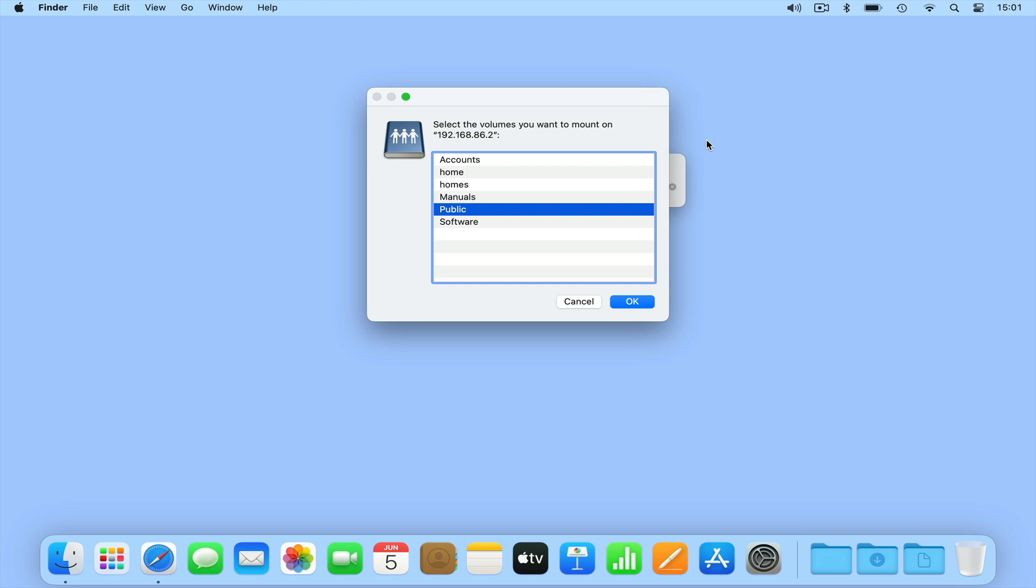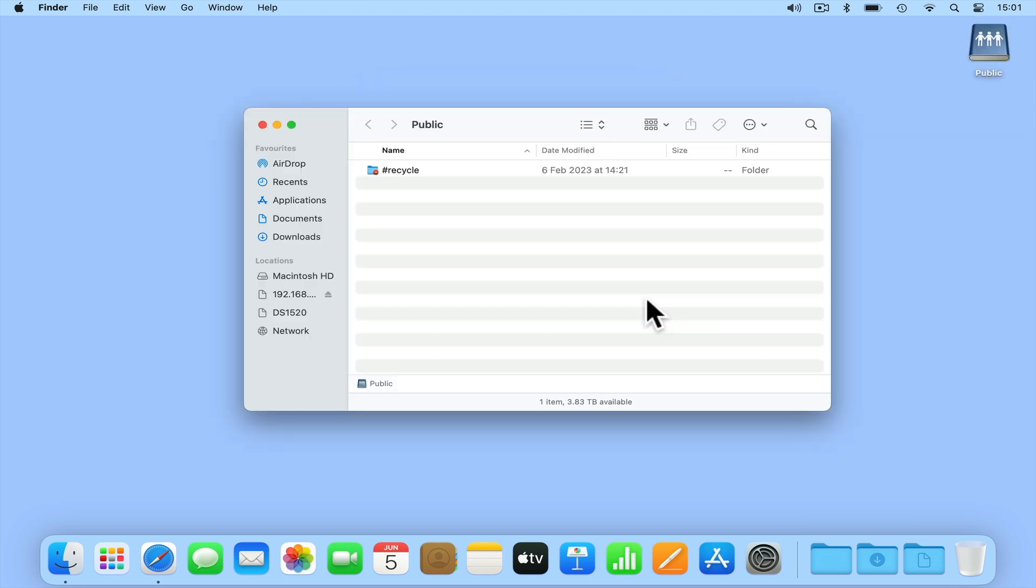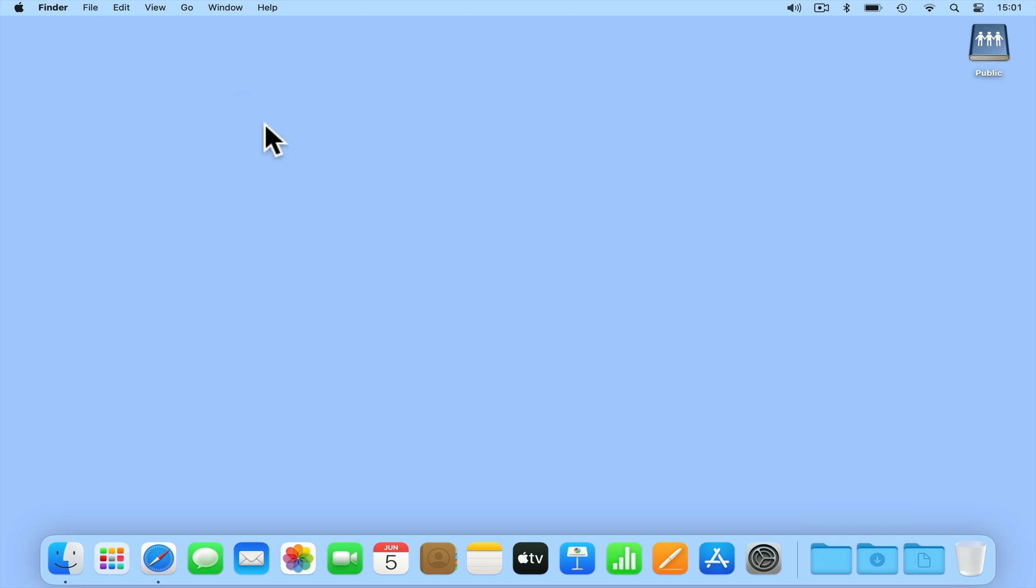If we now select a network share and choose OK, because macOS has remembered the user credentials to our NAS, it will automatically attempt to mount our network share.